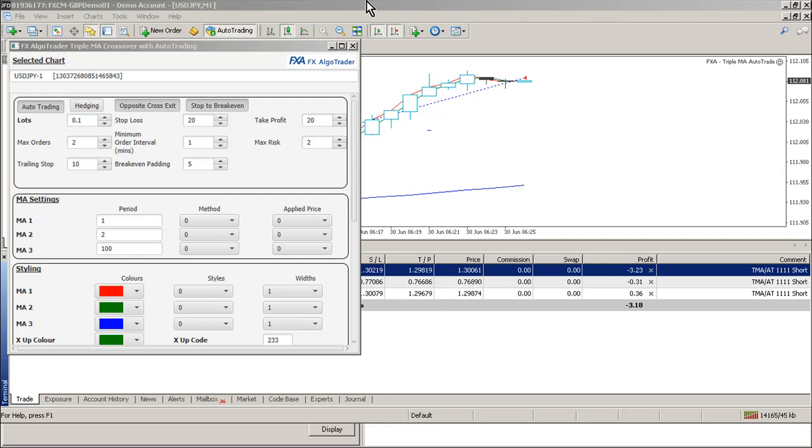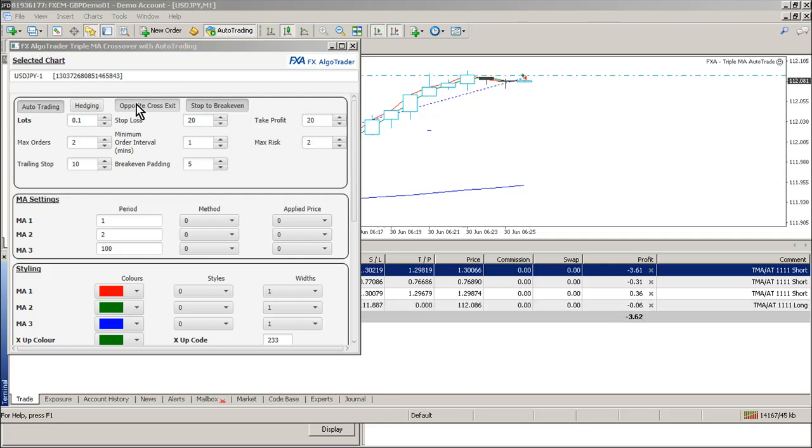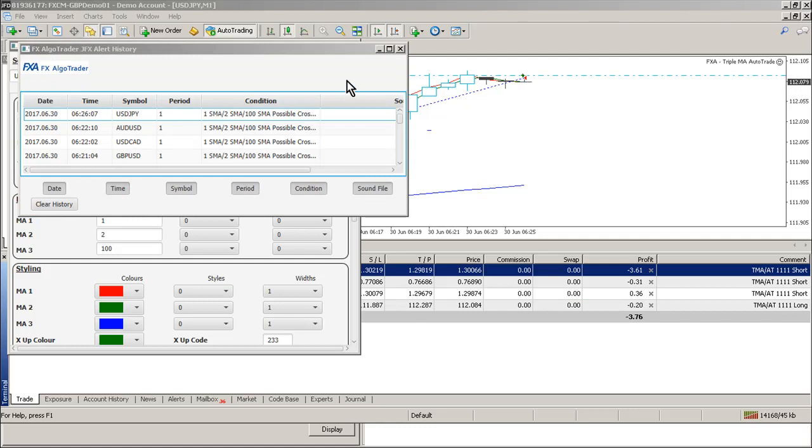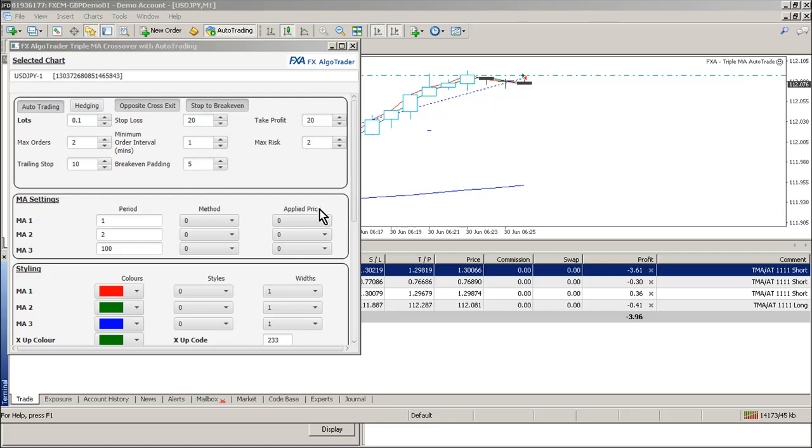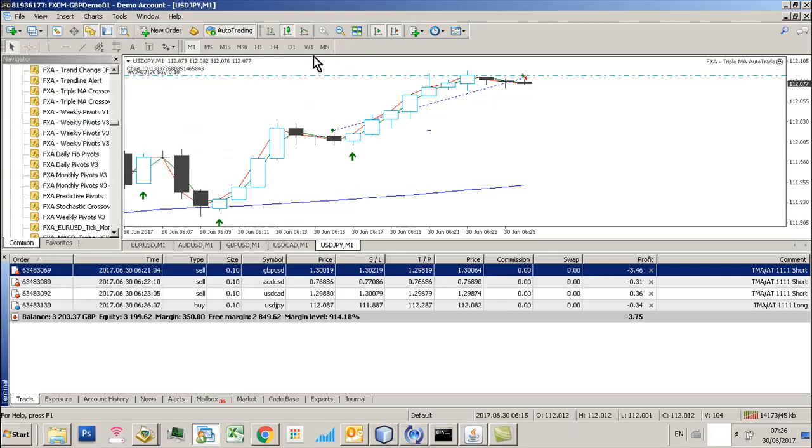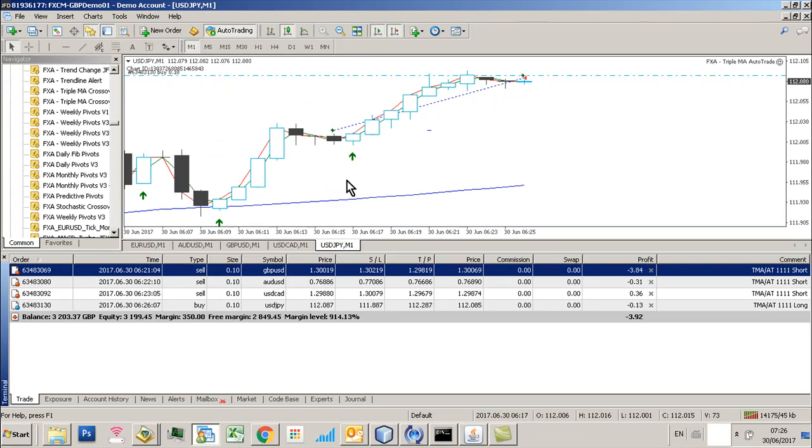So we have an opposite cross exit and a stop to break even, trailing stop and break even padding. What I'm doing here is testing this on 5 currency pairs all on M1 timeframes and I'm using really small moving average periods.